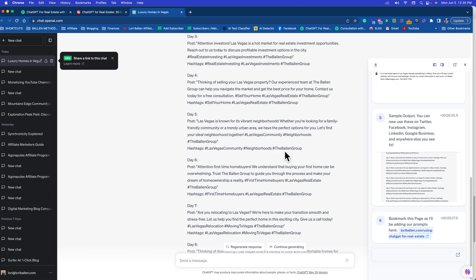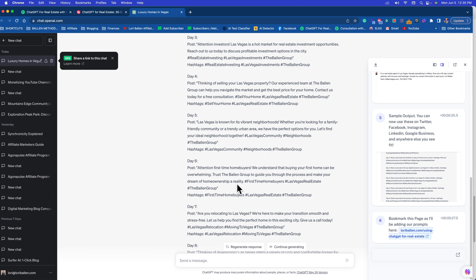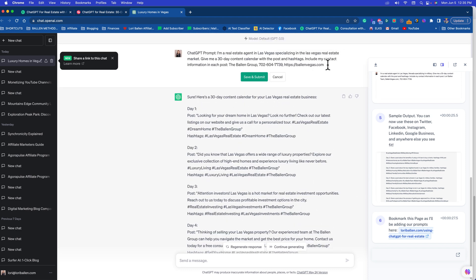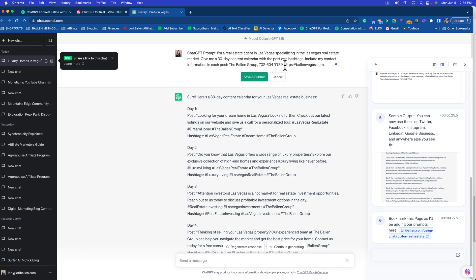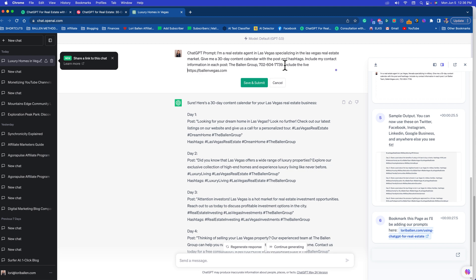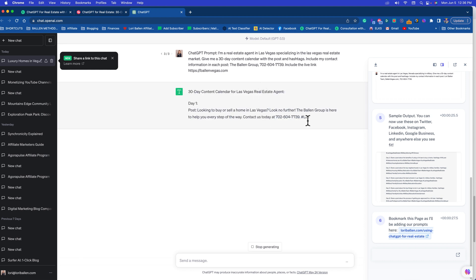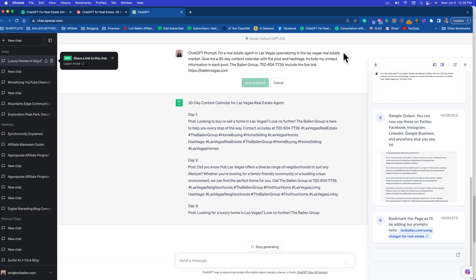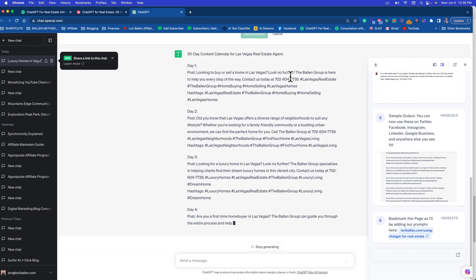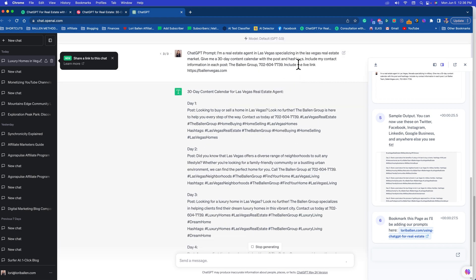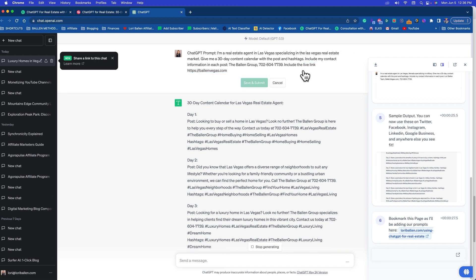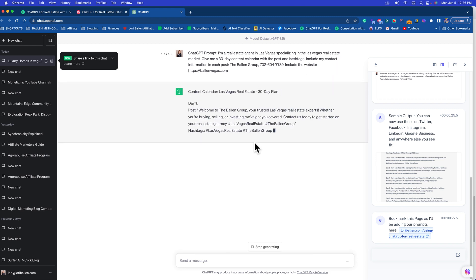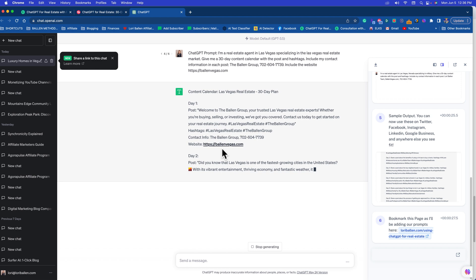You could go in there and change that URL. It looks like it didn't even put the URL in there. So up here I could say something like 'Include my contact information in the next post.' In here I'm going to put 'Include the live link.' Let's see what it does there. No, I'm not getting the web link. Let's try 'Include the website.' We want to make sure. Let's do 'Include the website.'